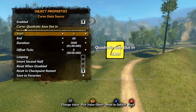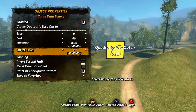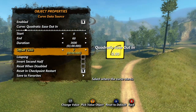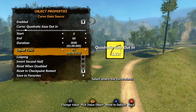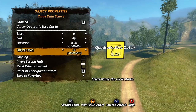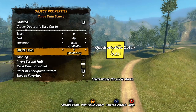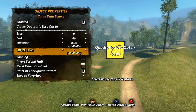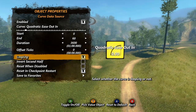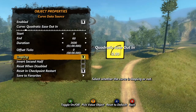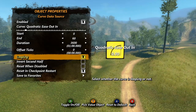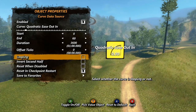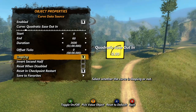Offset ticks is an option we've seen before in the triggers tutorial. This is based on the game clock and determines when the change starts. The looping checkbox will loop the data source so that it runs continuously — when we reach 1 minute, the value will become 0 again and start all over.